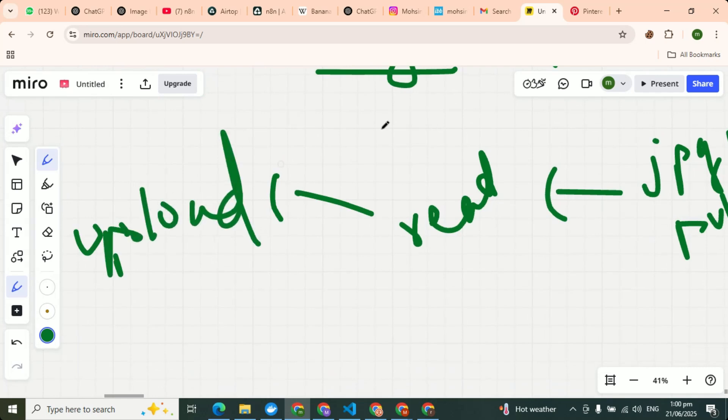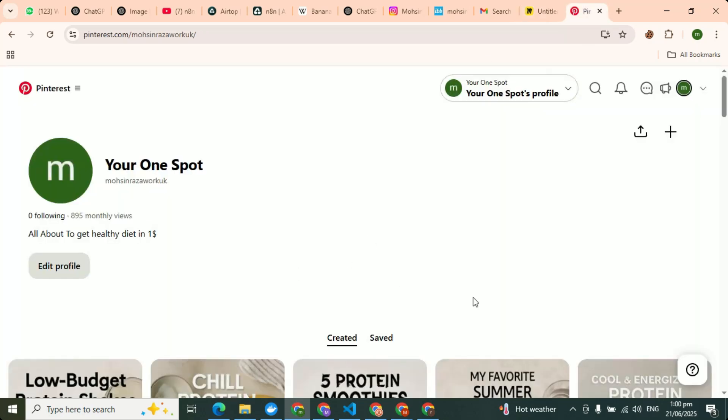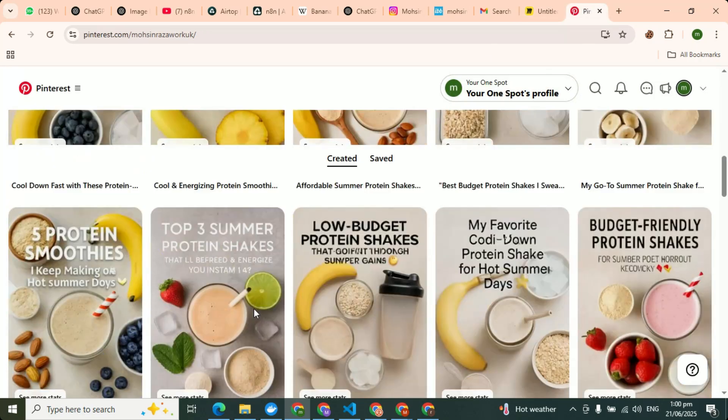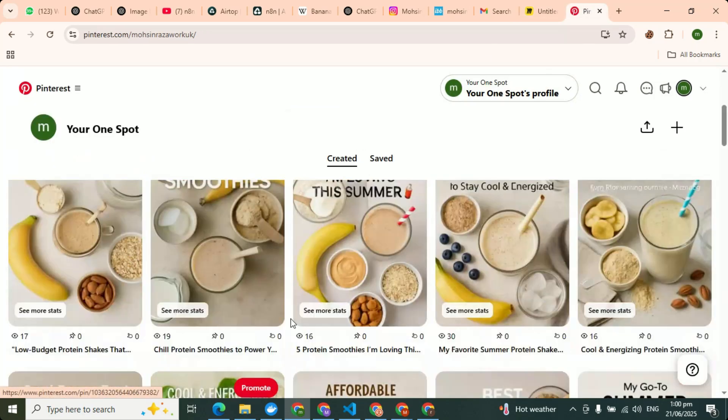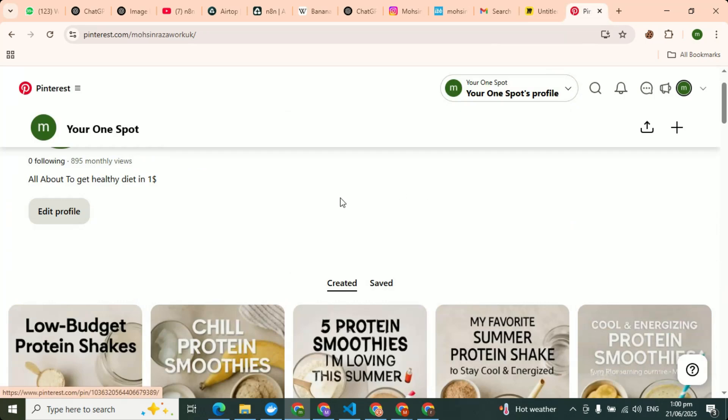You can see over there, all these pictures have been uploaded on my Pinterest. This is a test account.